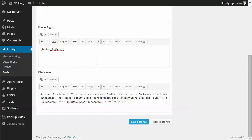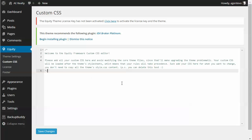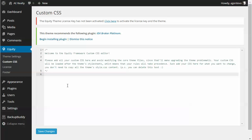The other customization option is under equity — custom CSS. This is very important: if you're going to make any CSS changes to your theme, don't do it directly in the stylesheet. Do it here under the custom CSS editor. You can add your changes here and save it, and that way when you do a theme update you won't lose your changes. These are the customization options available in the equity framework.